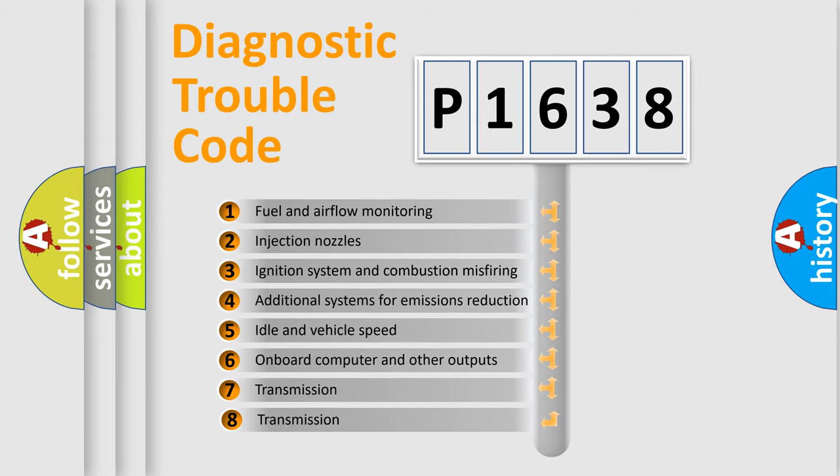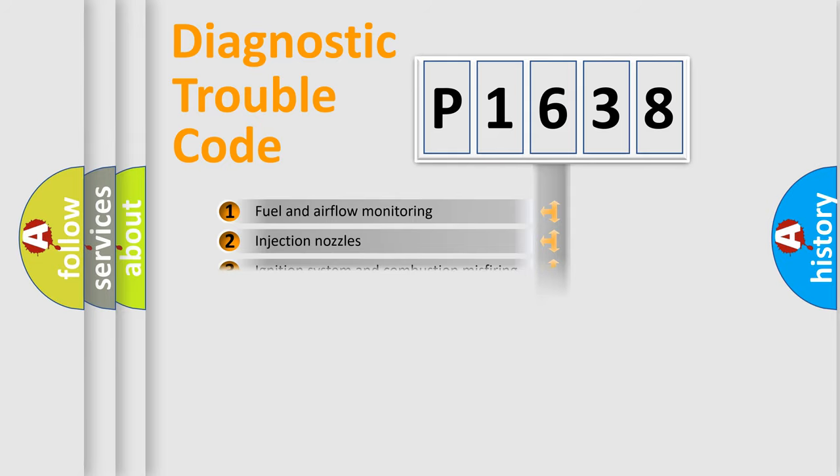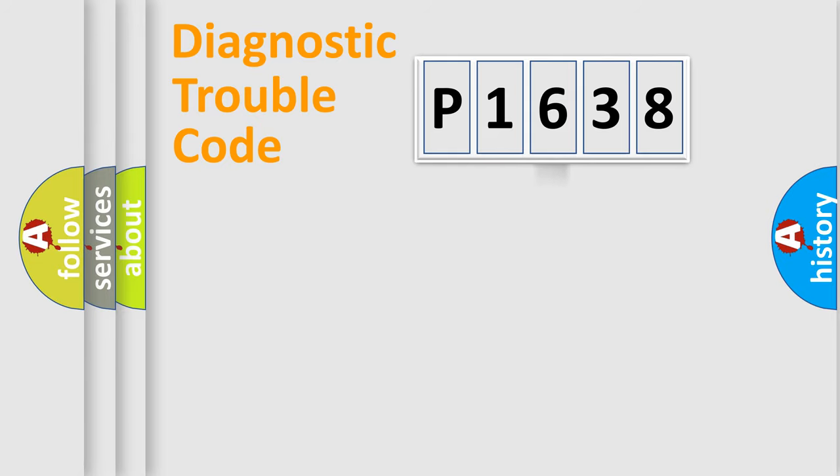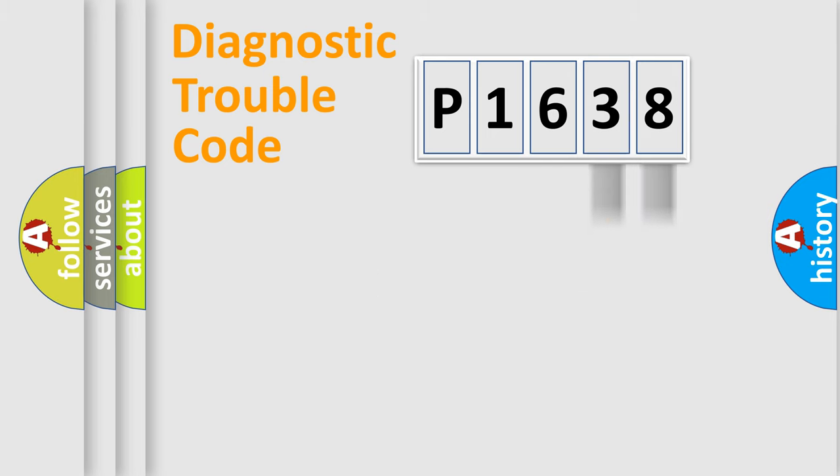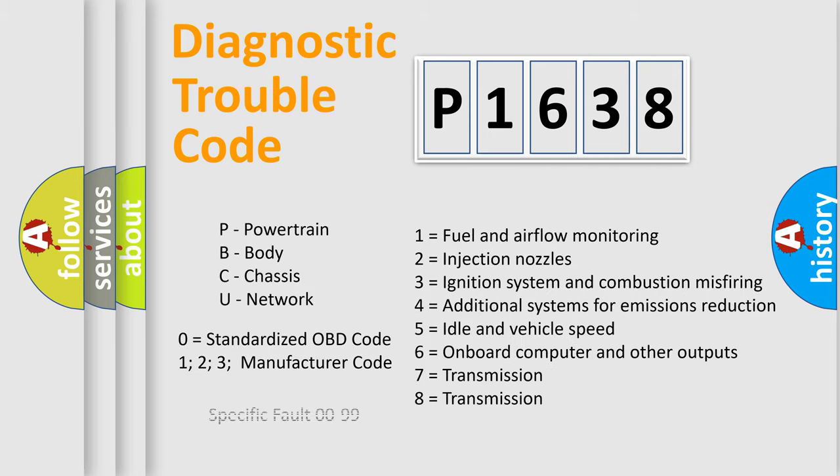The third character specifies a subset of errors. The distribution shown is valid only for the standardized DTC code. Only the last two characters define the specific fault of the group. Such a division is valid only if the second character code is expressed by the number zero.